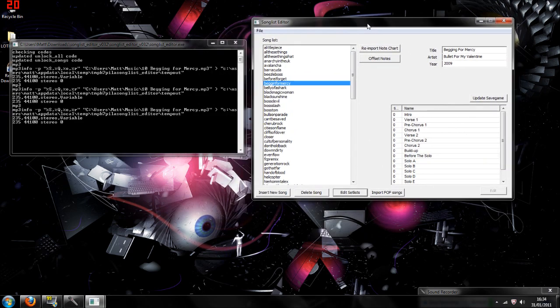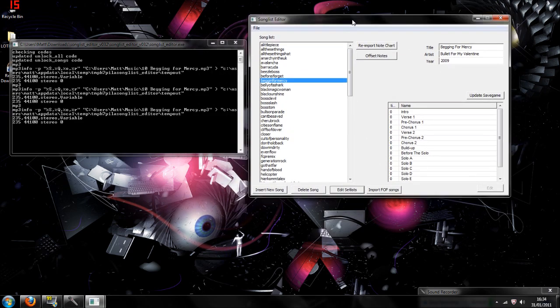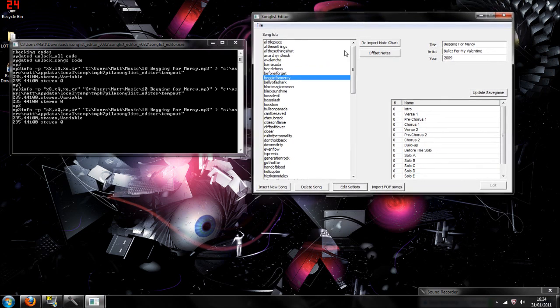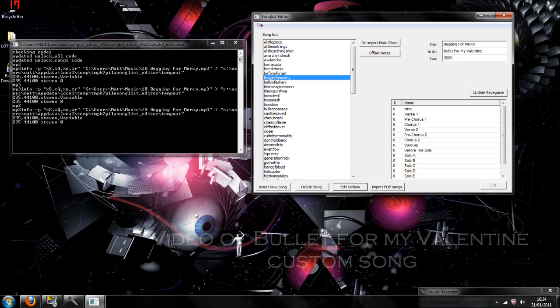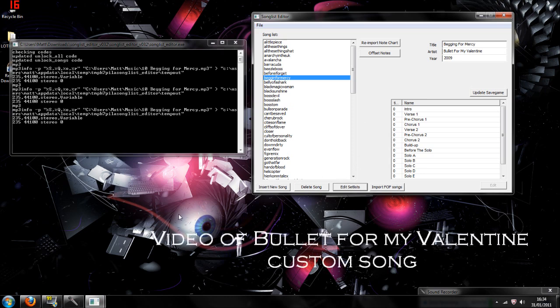And then in part two of my video, I'm going to show a preview, I'm going to show an actual gameplay of Begging for Mercy. Please don't forget to rate and subscribe. Let's go.